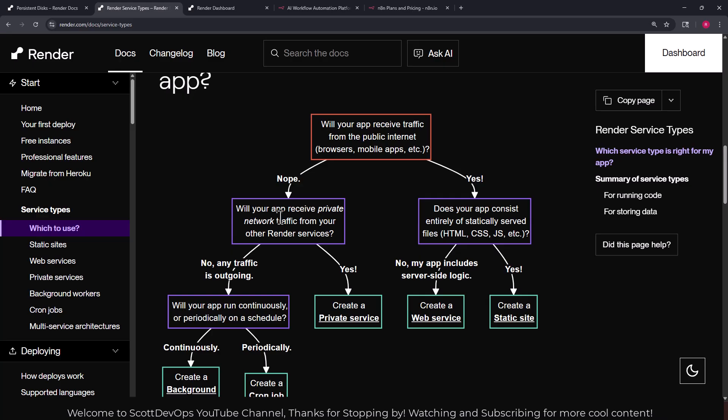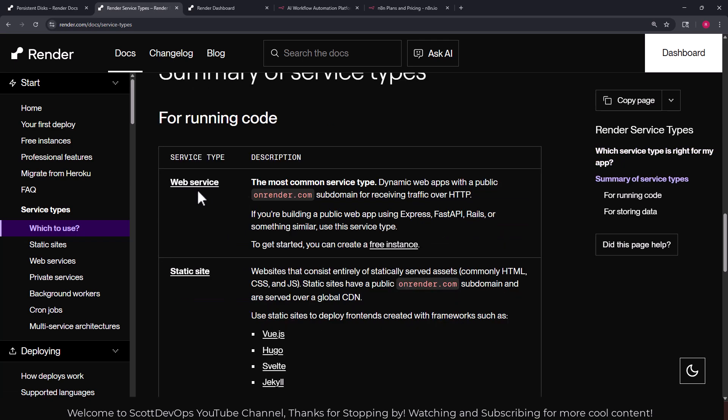Is it going to receive private network traffic from your other render services, yes or no? In our case we are going to. So does our app consist entirely of statically serve files, yes or no? Create a static site. Or no, it includes server side logic, so create a web service.